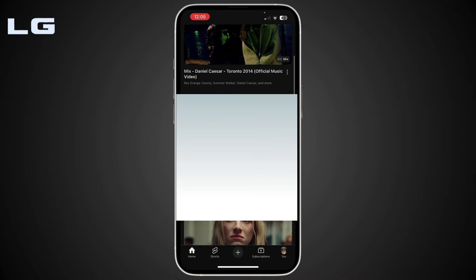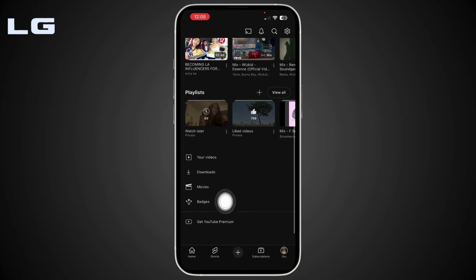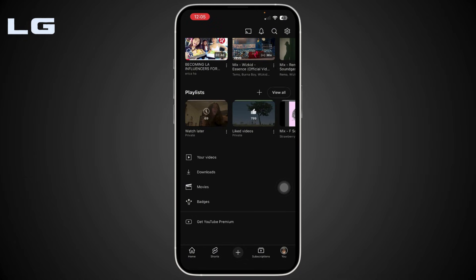Once logged in, simply tap on your profile icon right over here, and here you should see your Recap option. But if you don't see it, that's very normal — YouTube Music Recap is available inside the YouTube Music app, not the main YouTube app.